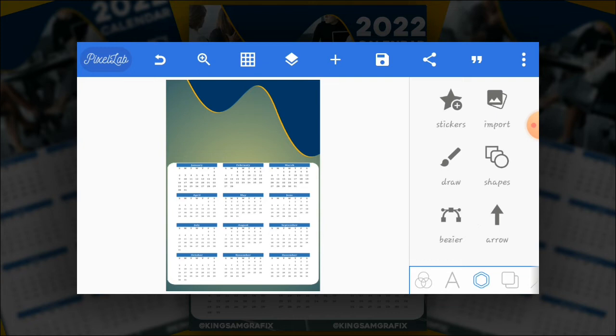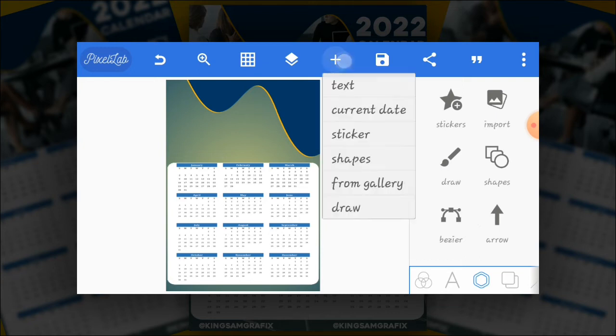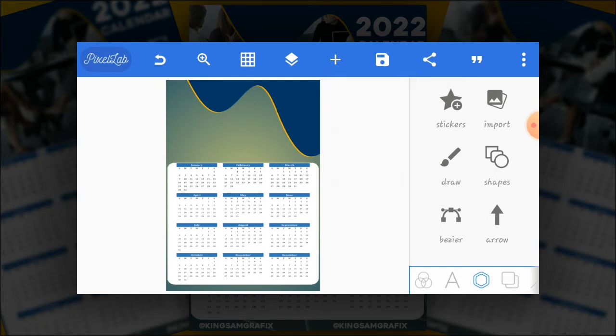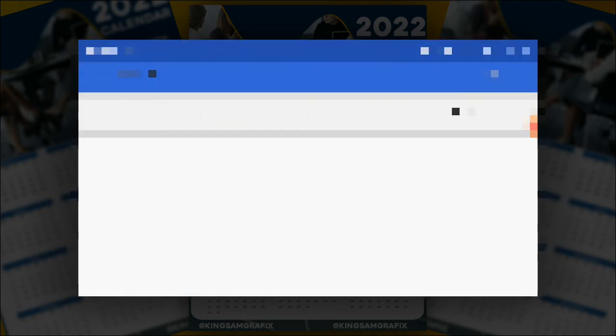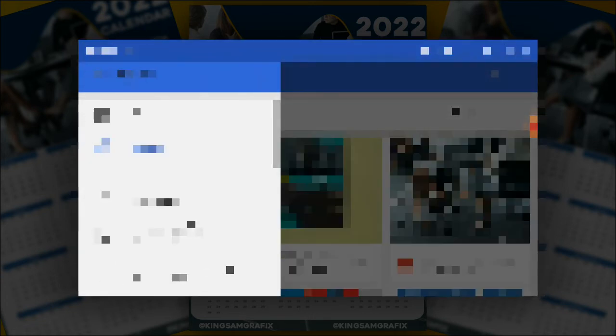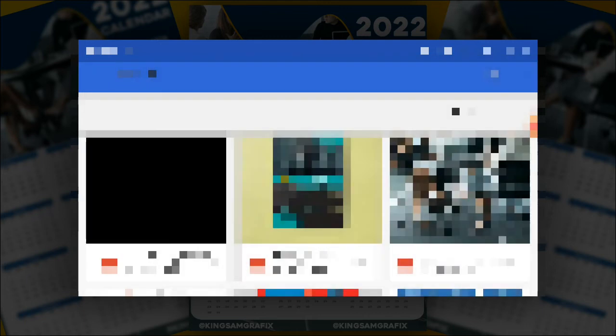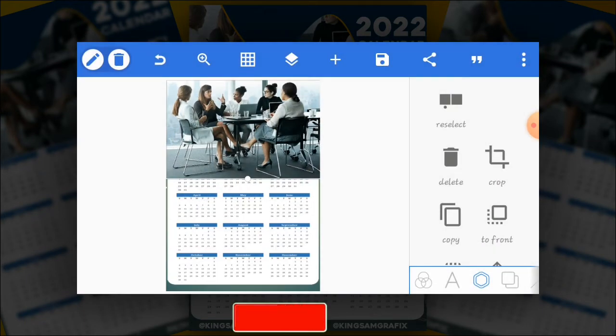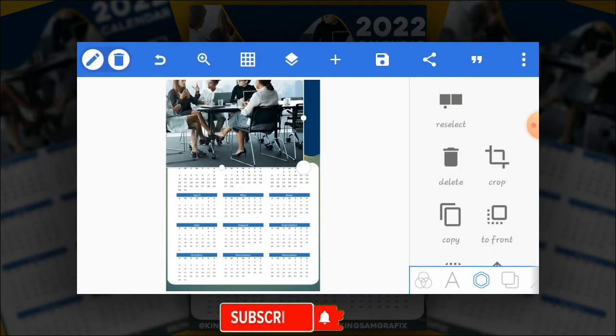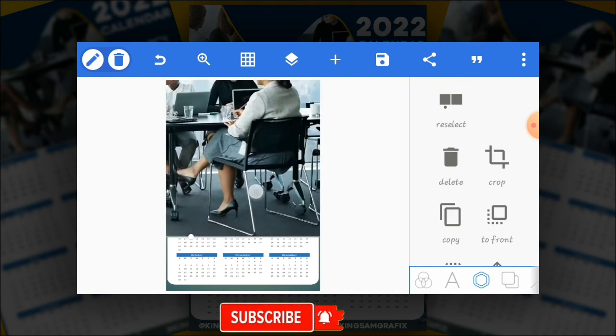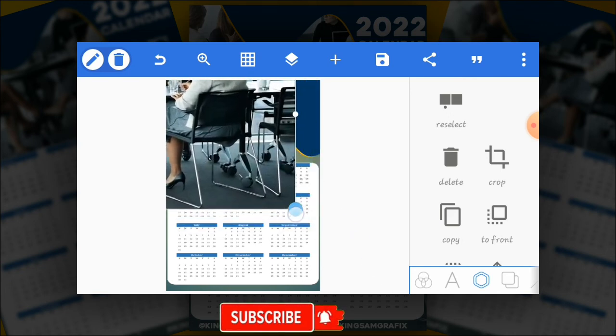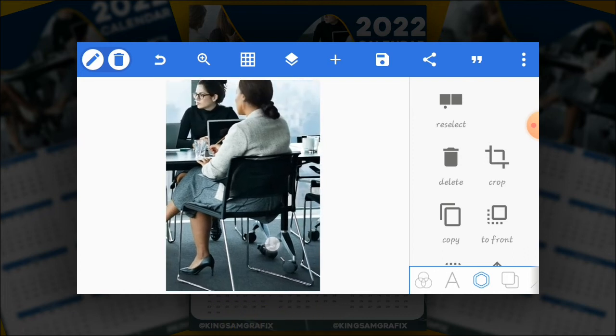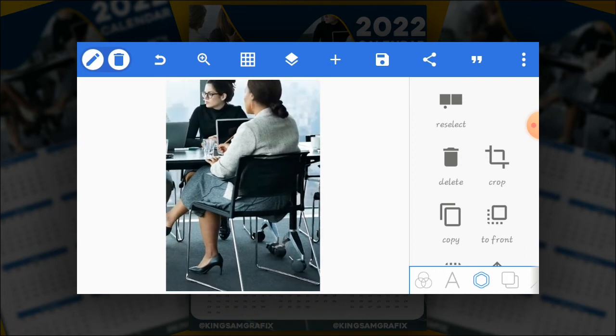Let's work on the background right now. So go ahead and import an image from your gallery. I have an image from my gallery. This image. The next thing you are going to do is try to enlarge the image way to cover the whole screen. This way. Good.